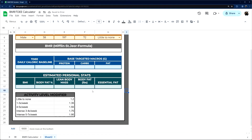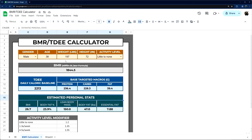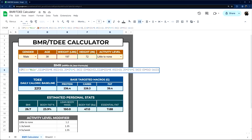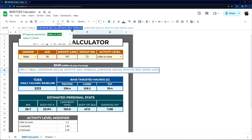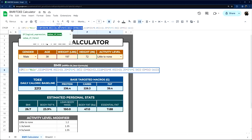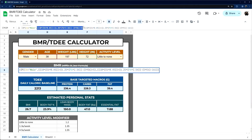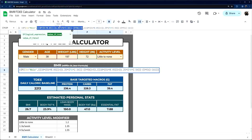The next thing is to build our calculations, starting with BMR. We have an IF statement — if the gender is male, we use this calculation. This is the Mifflin-St. Jeor formula. For male, the calculation is based on their age, weight, and height.